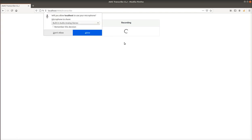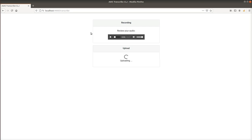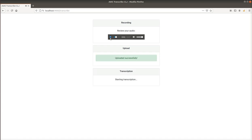We start recording and have seven seconds to say something that will be converted to text. We can then review the audio below. We can see that it was uploaded successfully and we can track the progress of the job.